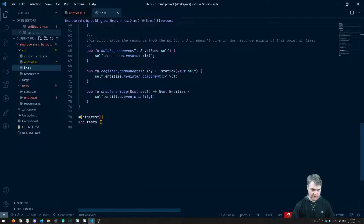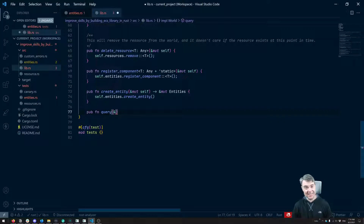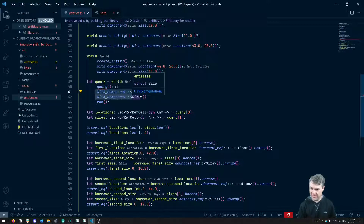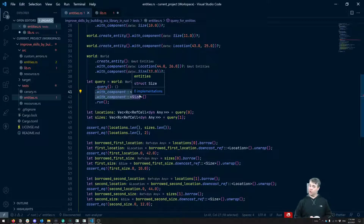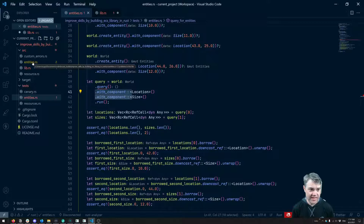So in our main library, let's go add impl world, function query. I don't think we need to have a mutable self on here because we're just going to get everything as a reference since it's in those Rc RefCells. So this can just be a reference to self. We need to return some kind of data structure because we need something with this with_component on it. We already have with_component off of entities, and that's doing a very specific thing, so I think we need some kind of special query component to return.